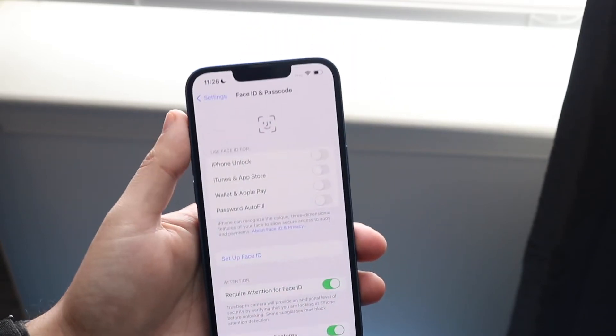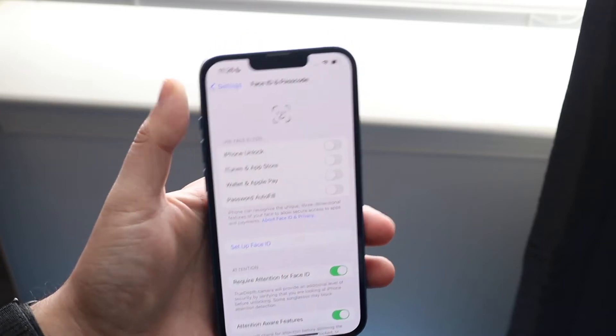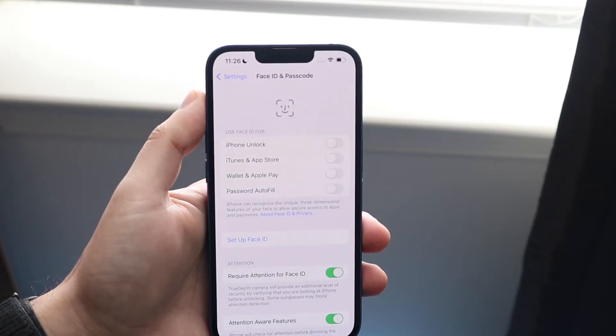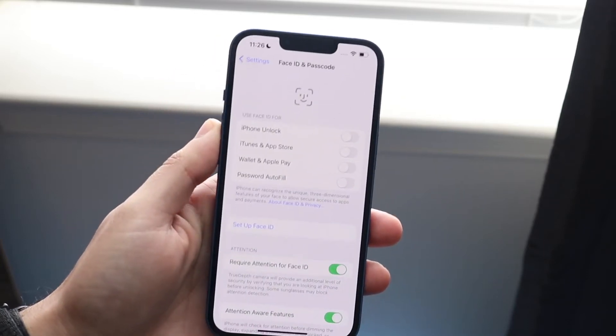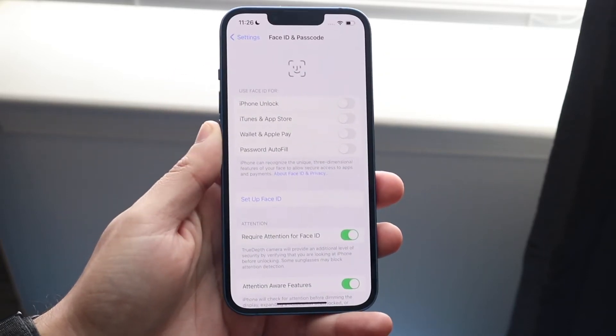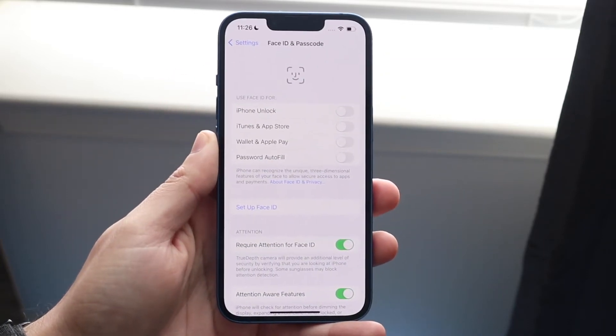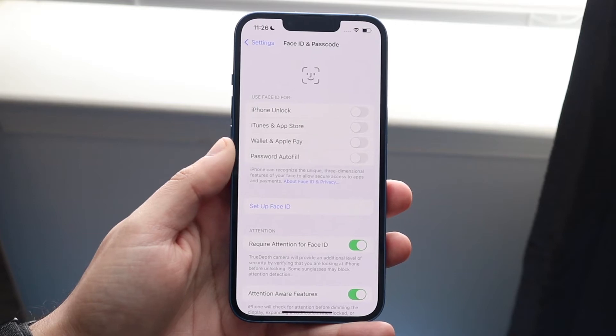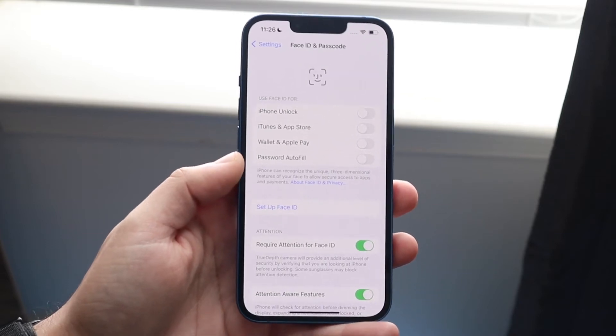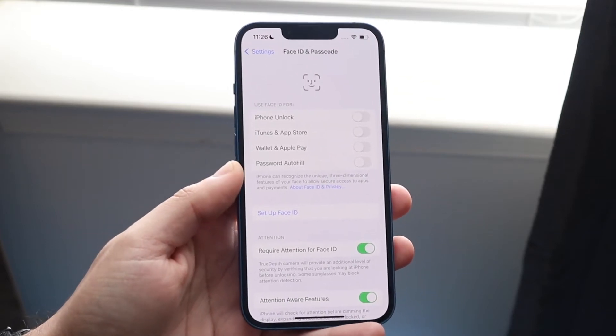Also, make sure nothing is covering up the front camera and the front sensor notch at the top of your phone. Ensuring nothing is blocking that area will help you figure out what's going on with Face ID.